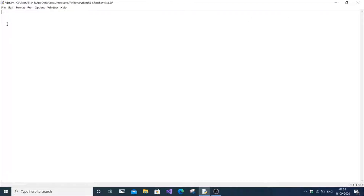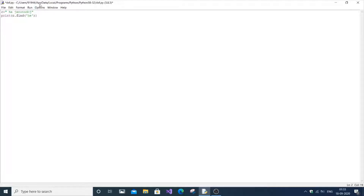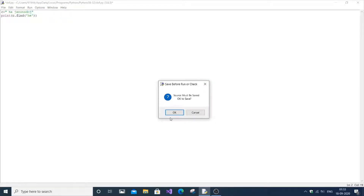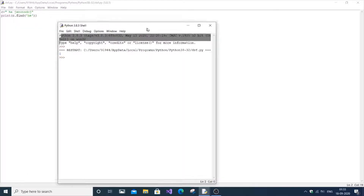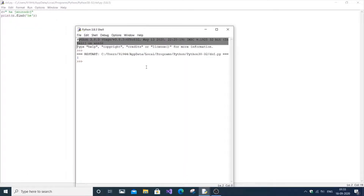Open your Python editor and assign a string — let's say some value — and a key, which is the substring we are going to search. The code is: print c dot find, where find is the function that checks whether the substring is present in the main string. Pass the substring 'he' inside the find function. You can see the output is one, meaning 'he' is present once.